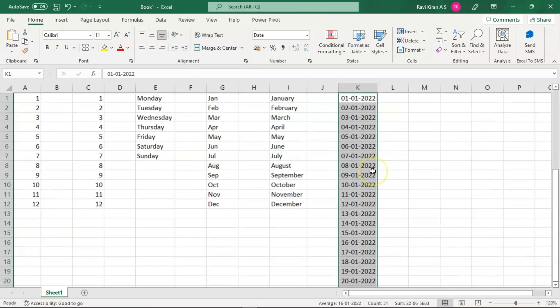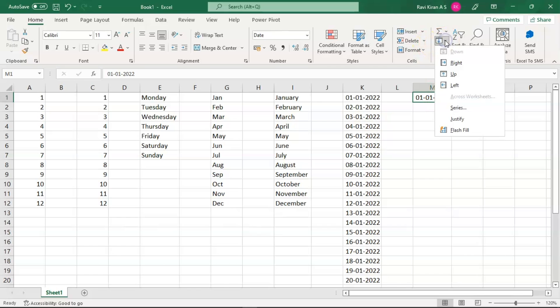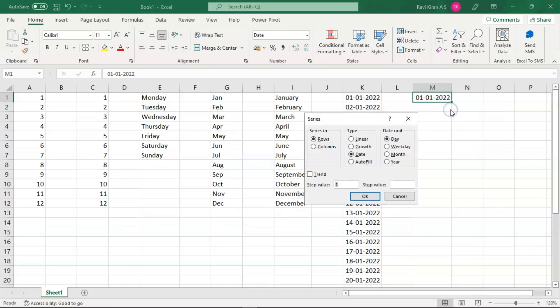Now let's imagine your manager tells you to add the dates of working days in the month of January. So how can you do that? It's simple. All you need to do is select the cell, go to the Fill option, select Series, and here select column wise since you want the dates in columns.